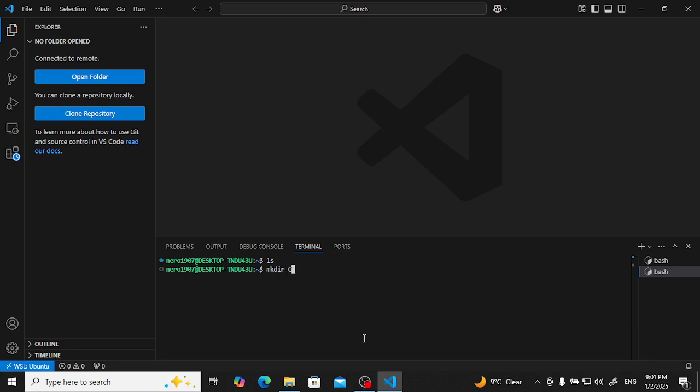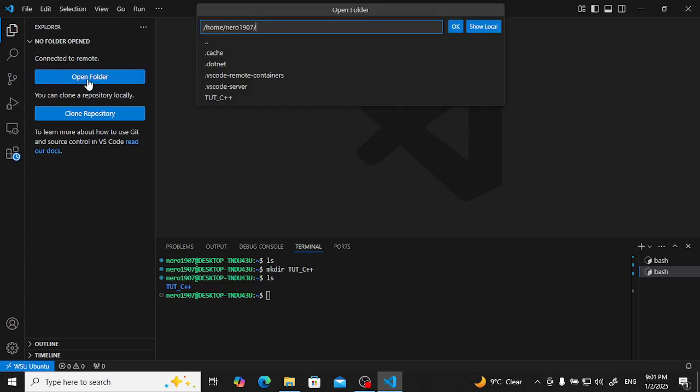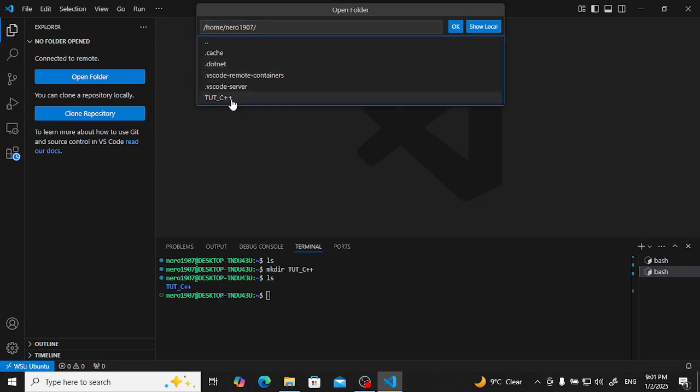Let me make tute underscore C++. Okay, now directory has been created. LS list. Now open this, you will see here tute.